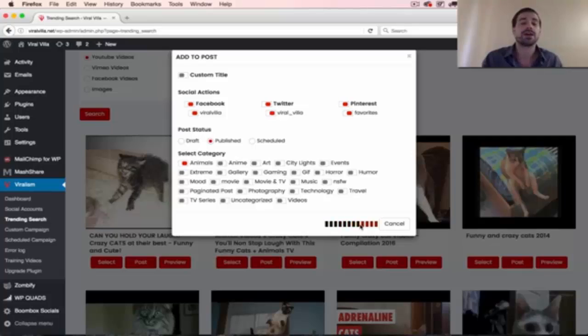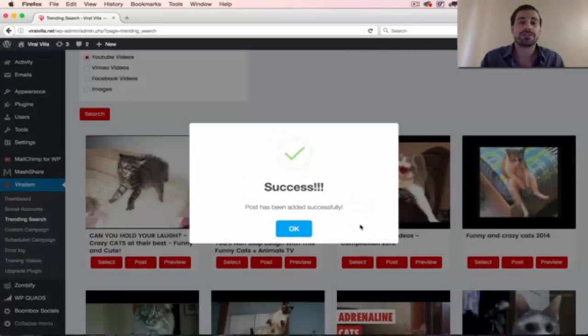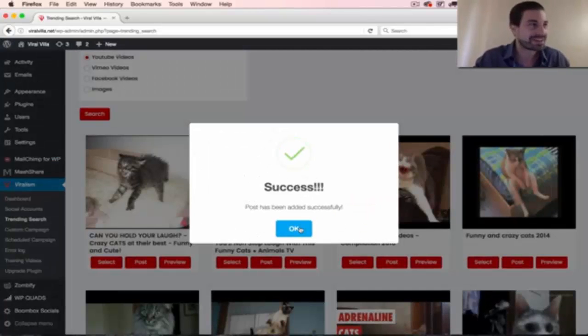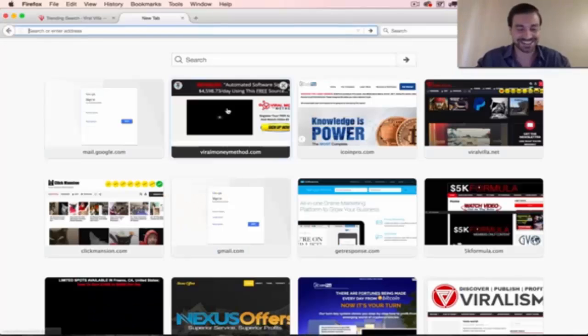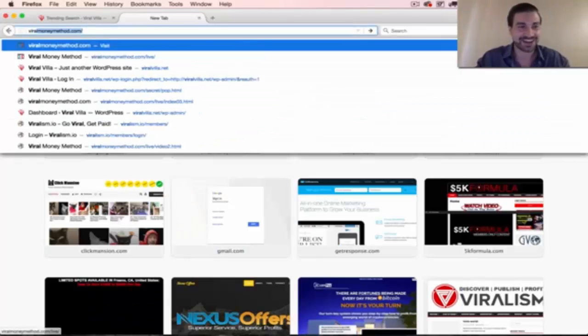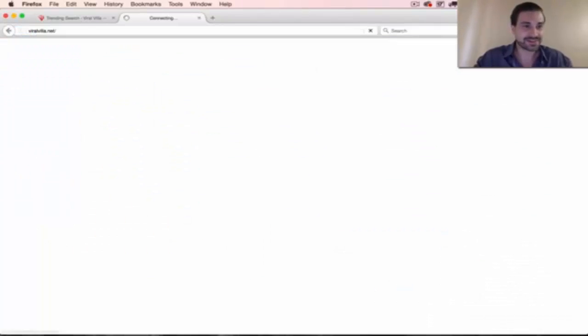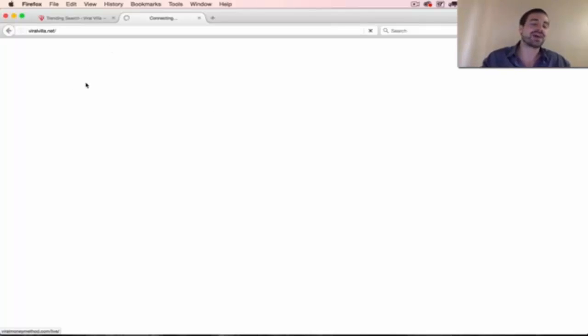but it's also going to hit our Facebook, our Pinterest, and our Twitter accounts, all right? So let's check it out and show you how it worked.